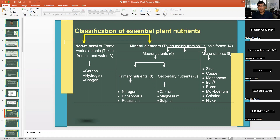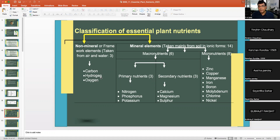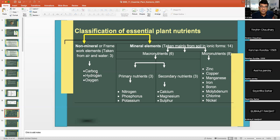The non-mineral nutrients are called framework elements. Carbon may constitute 40–44% of the plant, hydrogen 4–6%, and oxygen 40–44%. Together, carbon, hydrogen, and oxygen constitute roughly 94–95% of the plant biomass.